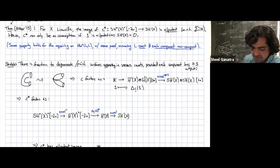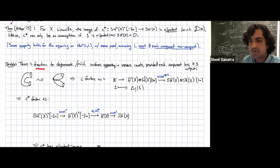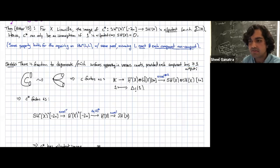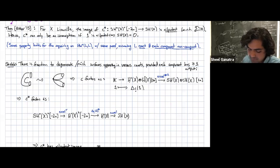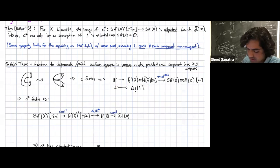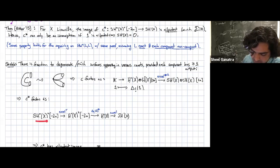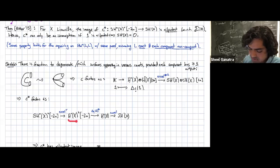The same property holds for the co-pairing on wrapped Floer homology with the same proof, assuming L is exact and each component is non-compact. Here's the sketch of Ritter's argument: in this TFT structure, there's freedom to degenerate or pinch surfaces in various counts, provided each component of the degeneration has at least one output. You take the co-pairing and pinch it, and analyzing what that means tells you that the co-pairing factors through the topological co-pairing — a map from k to cohomology ⊗ cohomology which then accelerates to symplectic cohomology, sending 1 to the diagonal push-forward of 1.